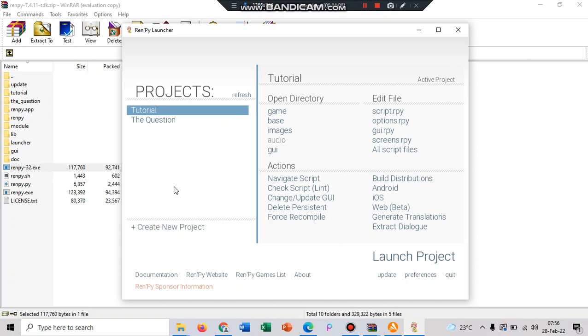Because this video is to introduce to you what is Ren'Py game engine and how to install it, so I think it's enough, the explanation about what is basic Ren'Py game engine and how to install it. And that's all for me, thanks for attention.